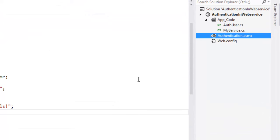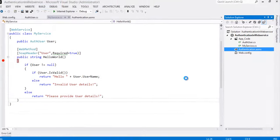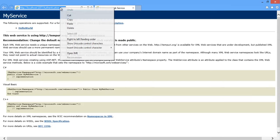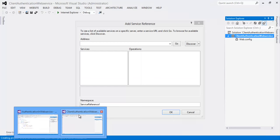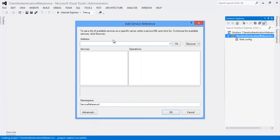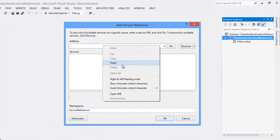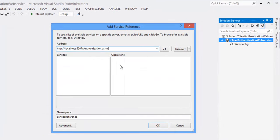Before specifying the URL let's run the project web service. Right click on Authentication.asmx file. You click on View in Browser. Now copy this URL.